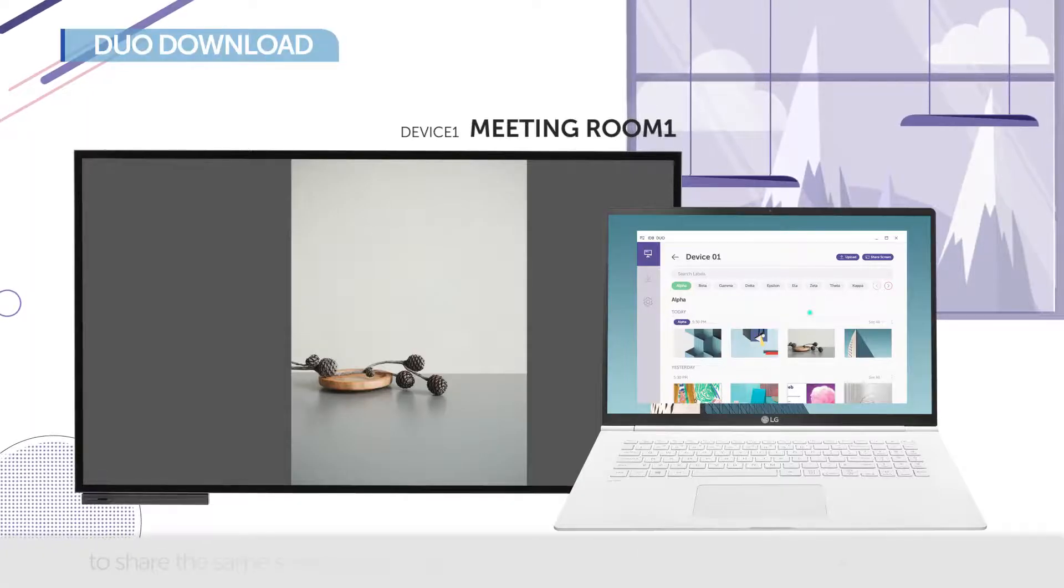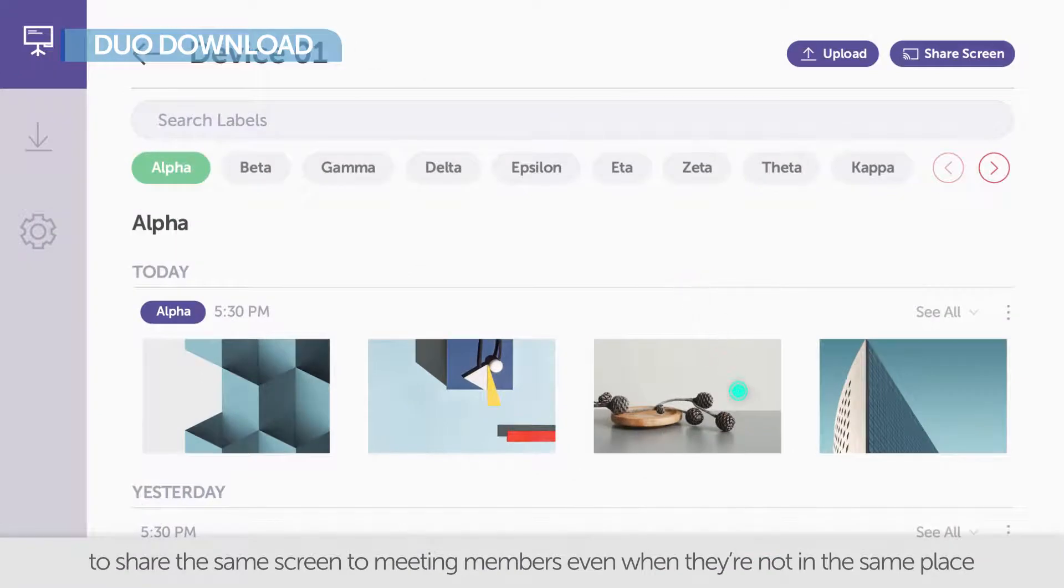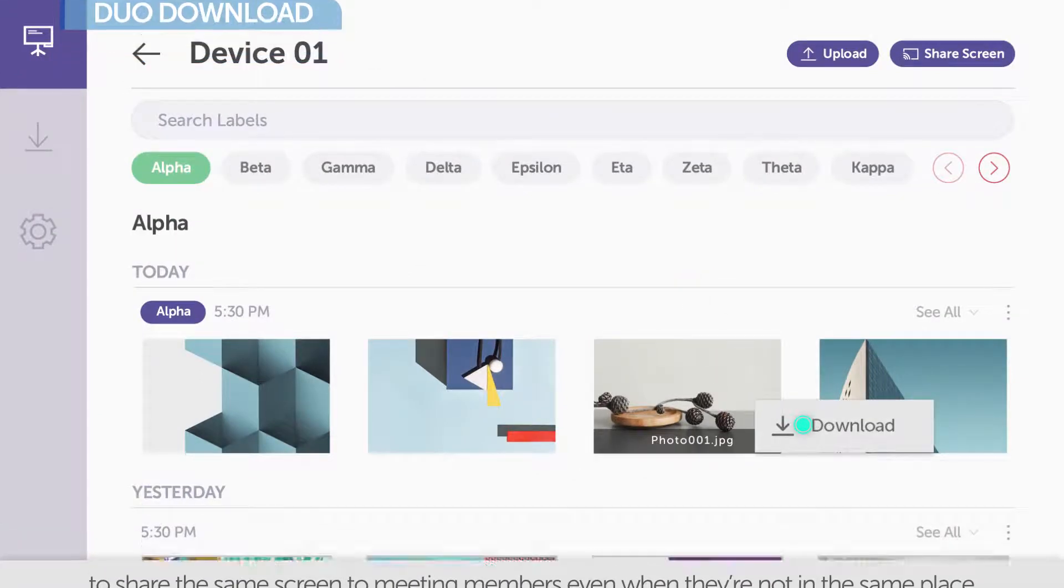And you can download these files to your personal devices, regardless of where you are.